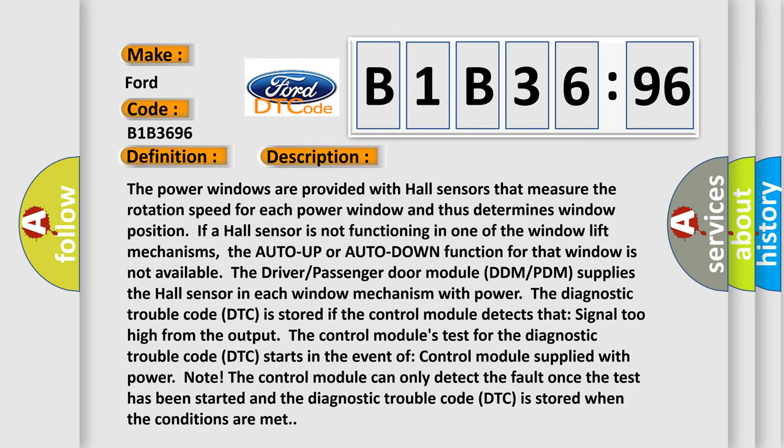The control module can only detect the fault once the test has been started, and the diagnostic trouble code DTC is stored when the conditions are met.